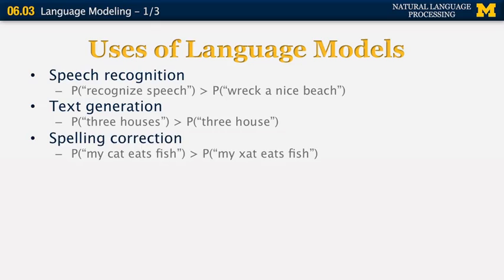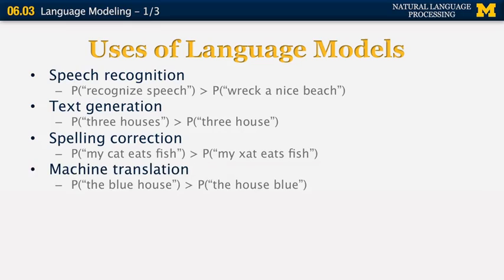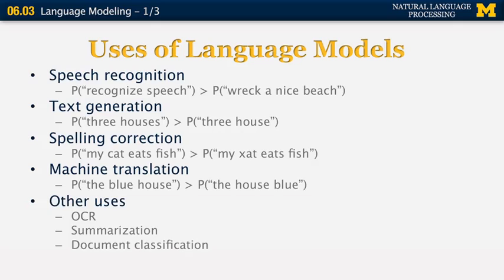Spelling correction: we want the probability of 'my cat eats fish' to come out of the spelling correction system rather than 'my kat eats fish,' since 'kat' is not a word in English and could be a typo. Machine translation: we want the probability of 'the blue house,' given a French expression, to be larger than the probability of 'the house blue.' And in optical character recognition, we want the text extracted from an image to be grammatical. Also in summarization, we want the automatically produced summary to be grammatical.